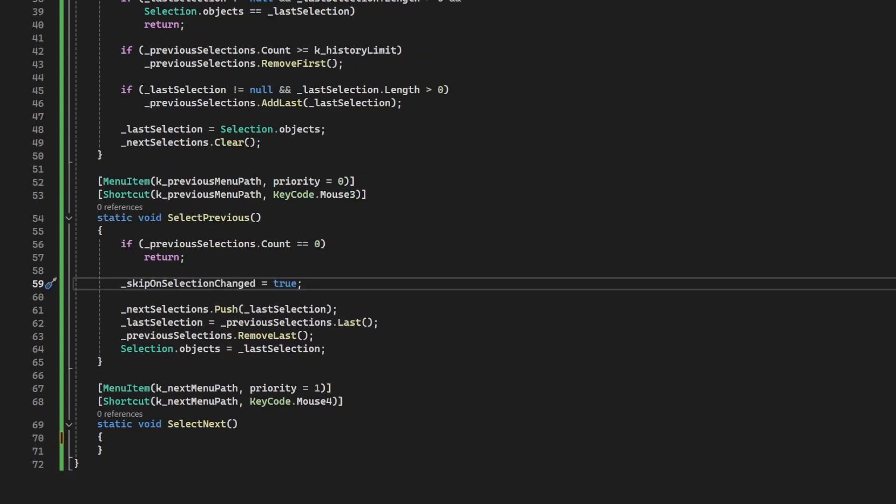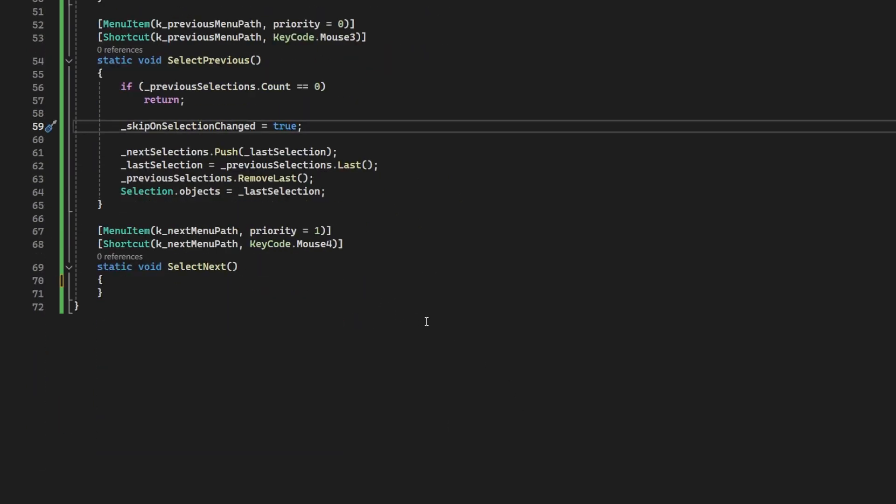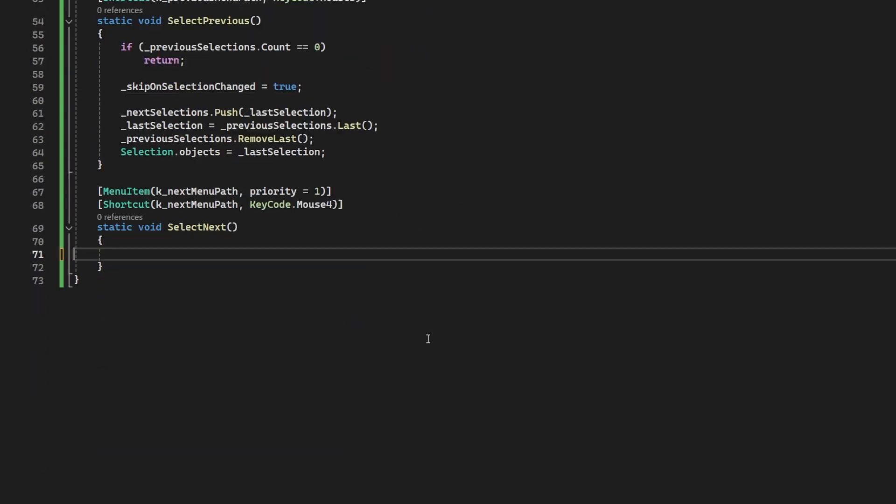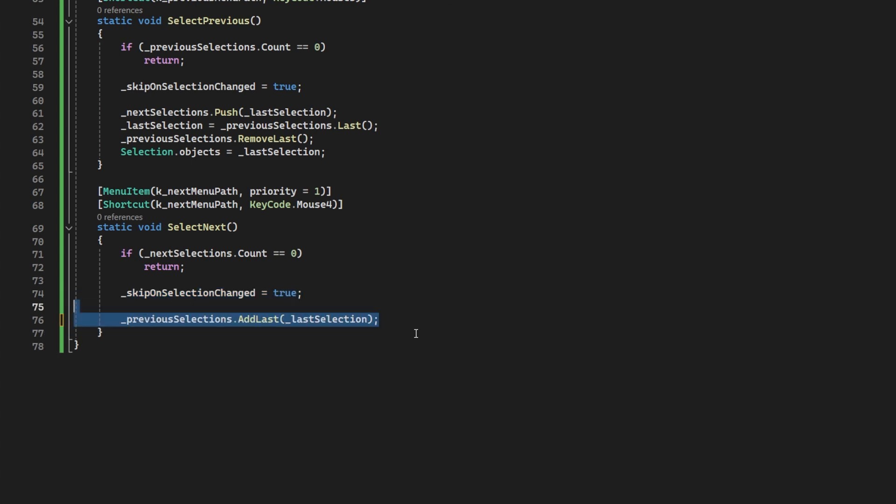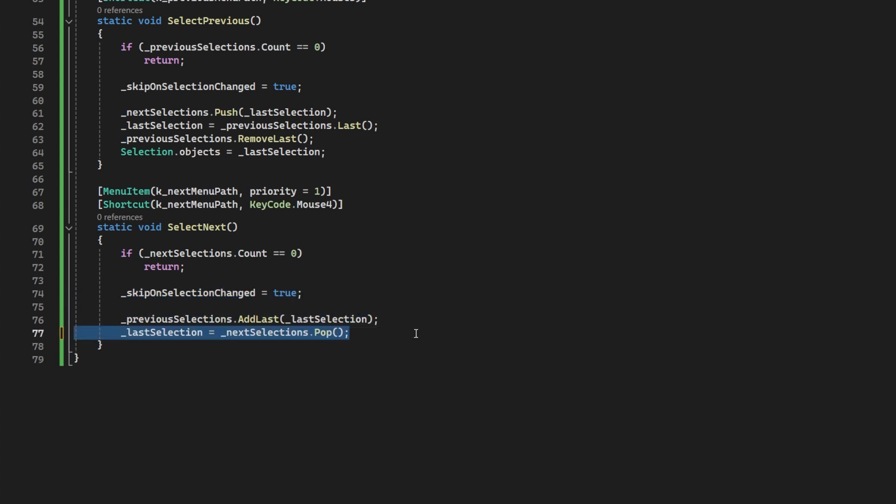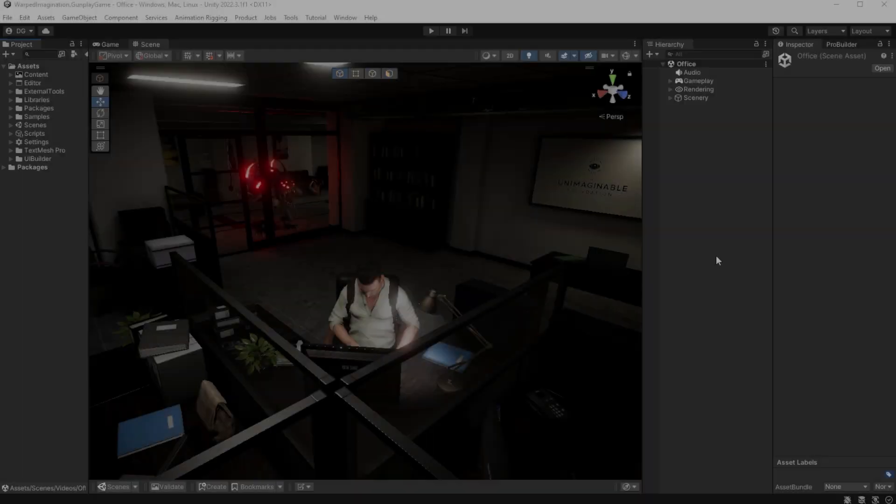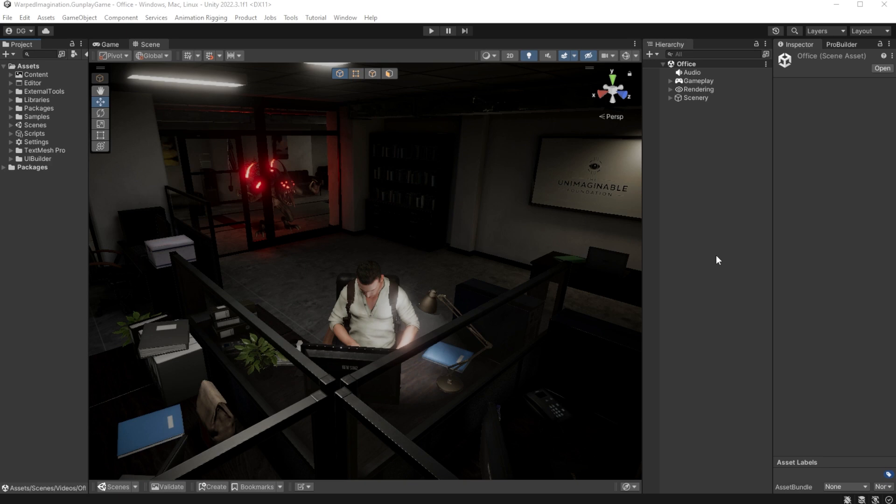Now onto the next. And we check there is a next because we need that. We mark to skip the selection changed as we just introduced. Then we add the last selection to the previous list. Set the last to pop off the next and populate our selection in the editor. OK, that's it. That was quite the back and forth. So let's see this in action.